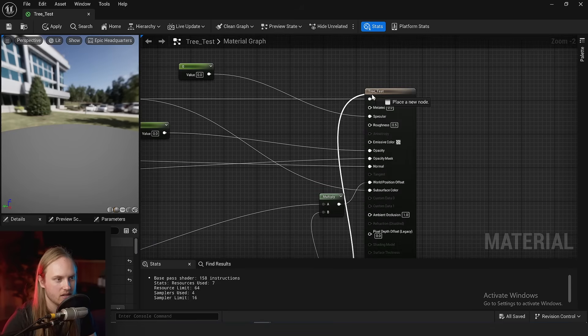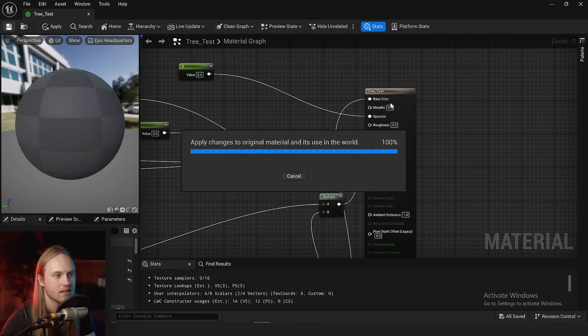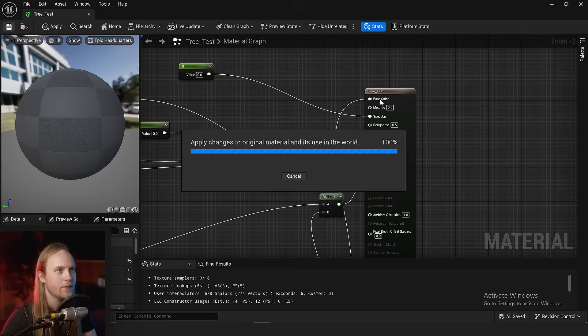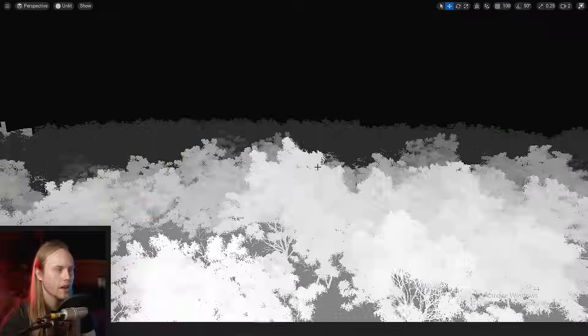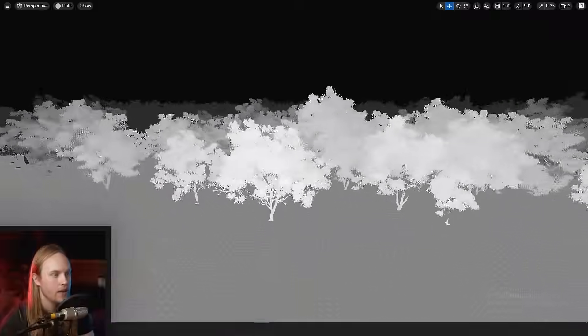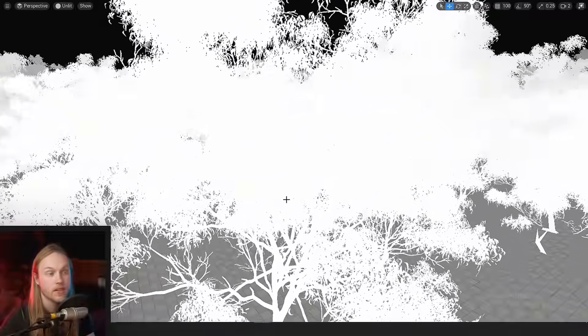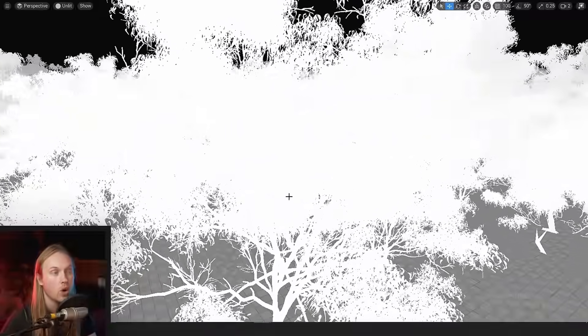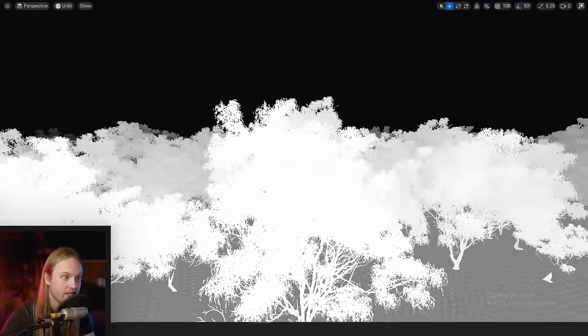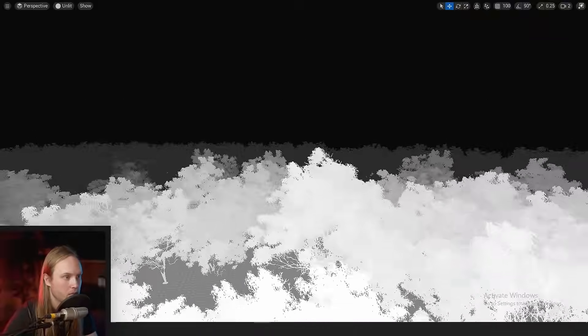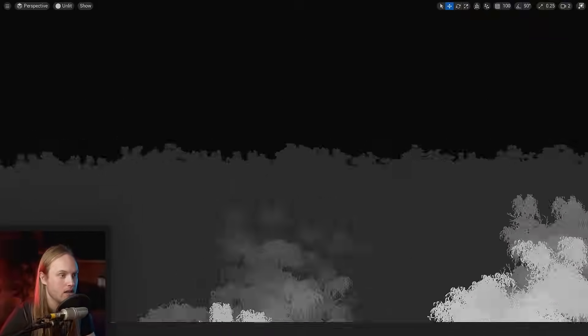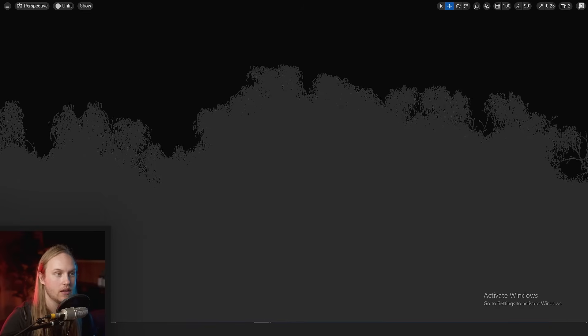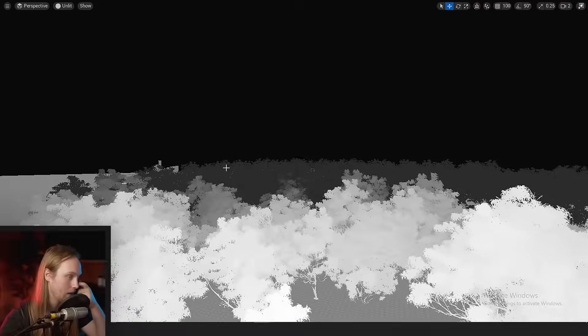We can also visualize whether the effect is on or off by plugging it into the base color. You can see now that our trees at the front are white and they're moving very well, but the trees all the way at the back are completely still.